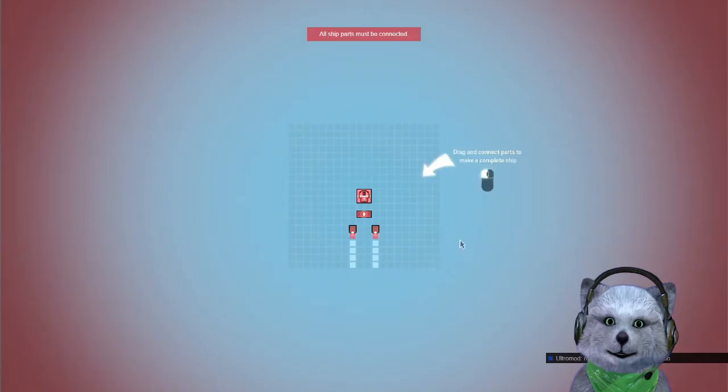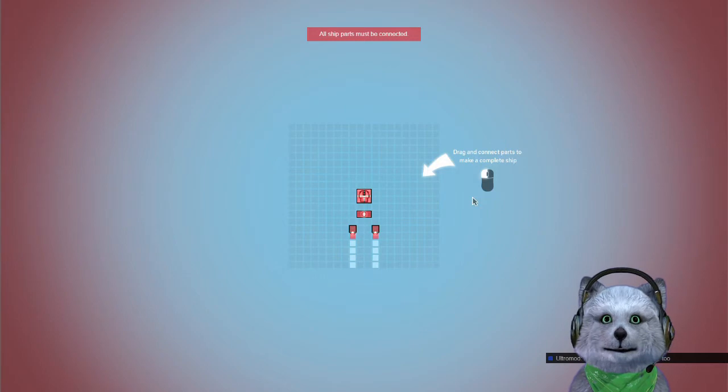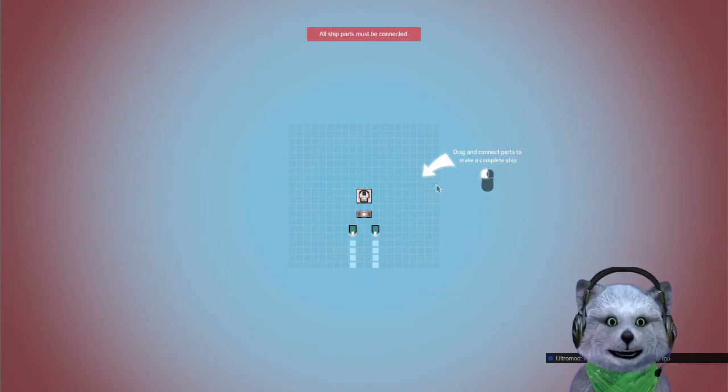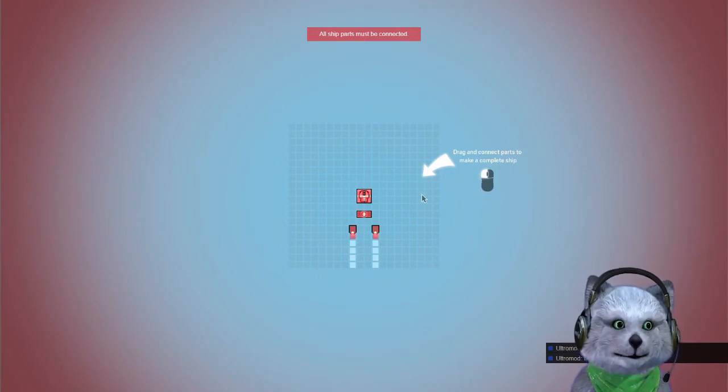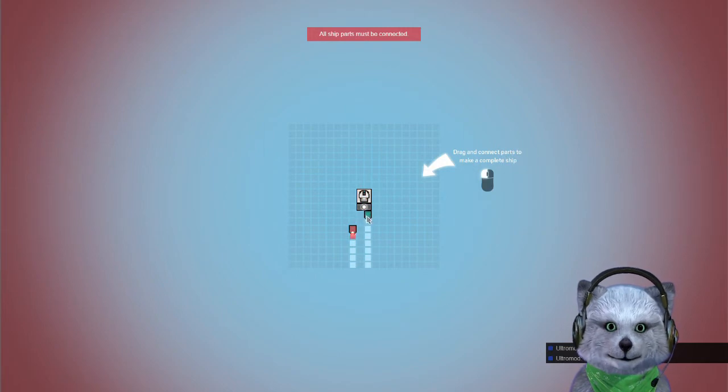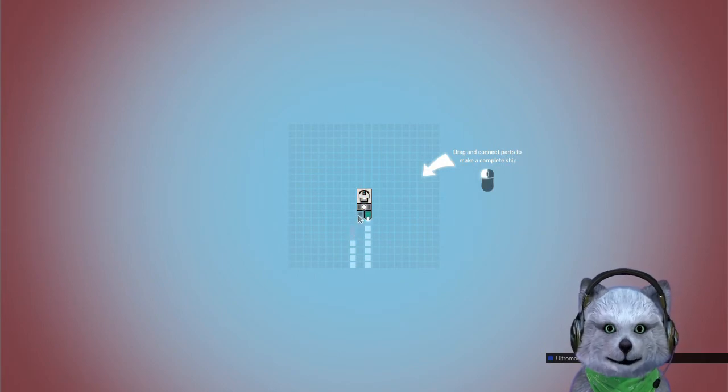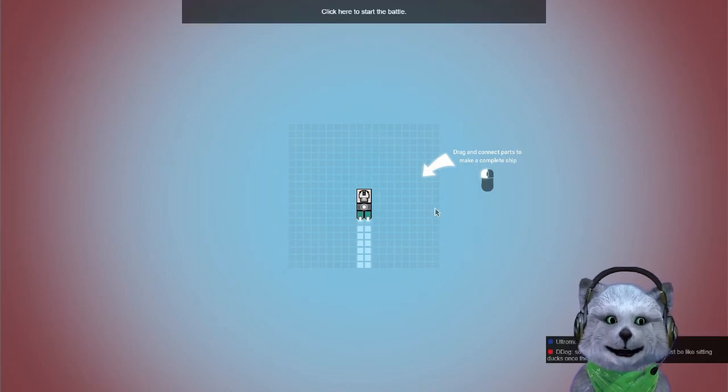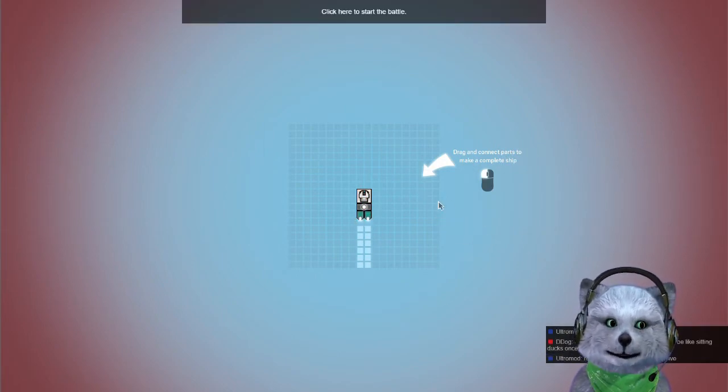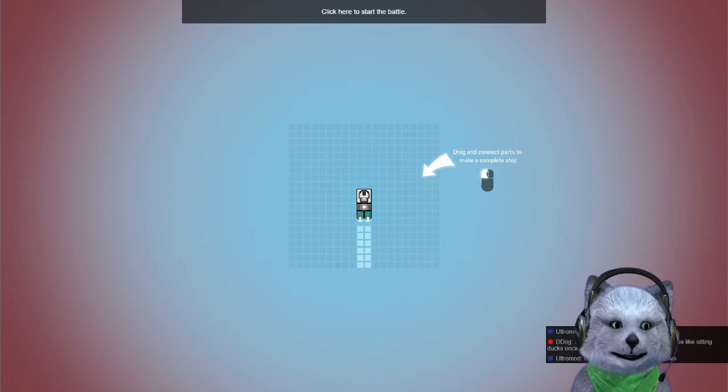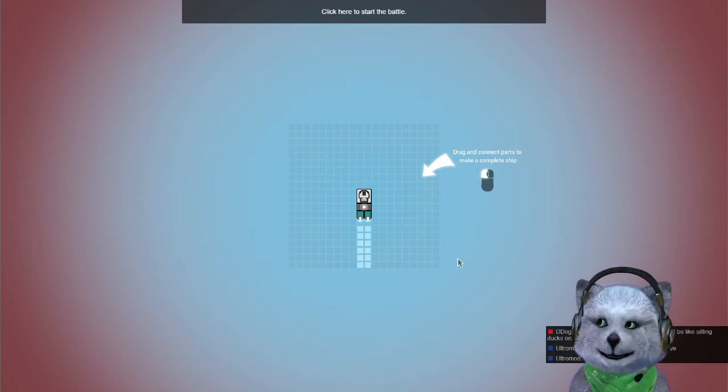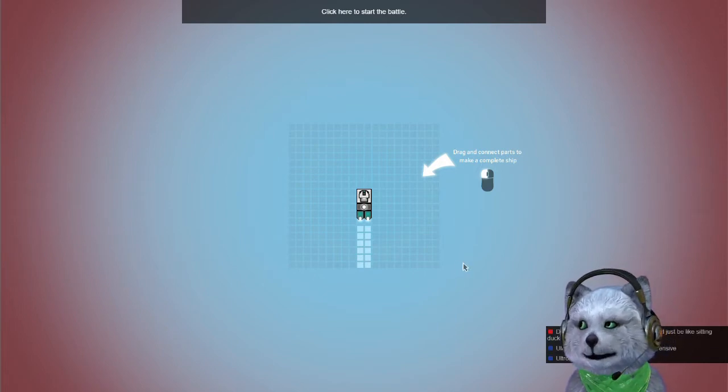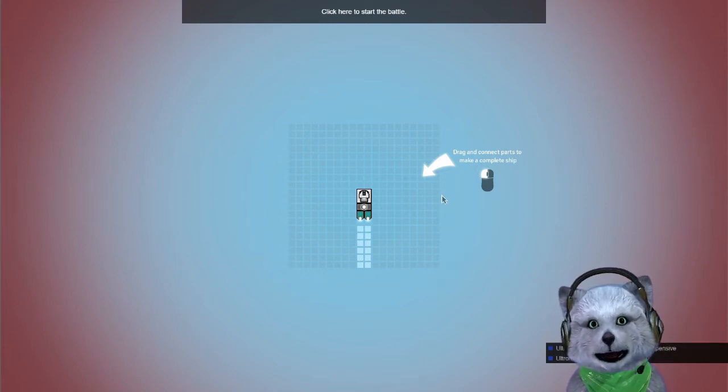We'll start out with the campaign and we'll learn how to make ships. Drag and connect the parts to complete the ship. Cool. Simple enough. I guess you have like a global check going off the whole time. I'm kind of covering it but it's there.